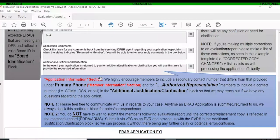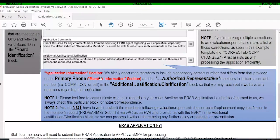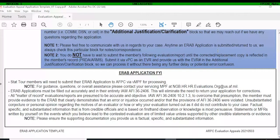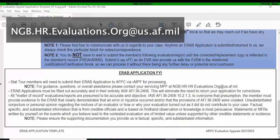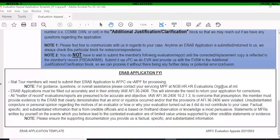At the bottom, there are a couple of FYI notes. For statutory members, you'll need to submit your ERAP applications to AFPC via VMPF for processing. DSG, TR, and AGR applications come to us at ARPC via VPC. For statutory members, again, that's AFPC. If you have questions or it's your first time, you can submit an email to NGBHR for guidance. ERAP applications must be filled out accurately and in their entirety in accordance with AFI 36-2406, which will allow for the quickest turnaround in processing and getting the member's record corrected.